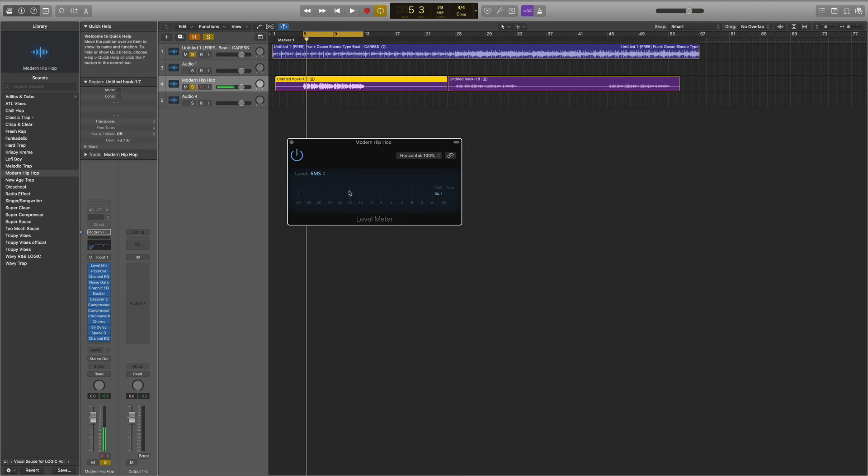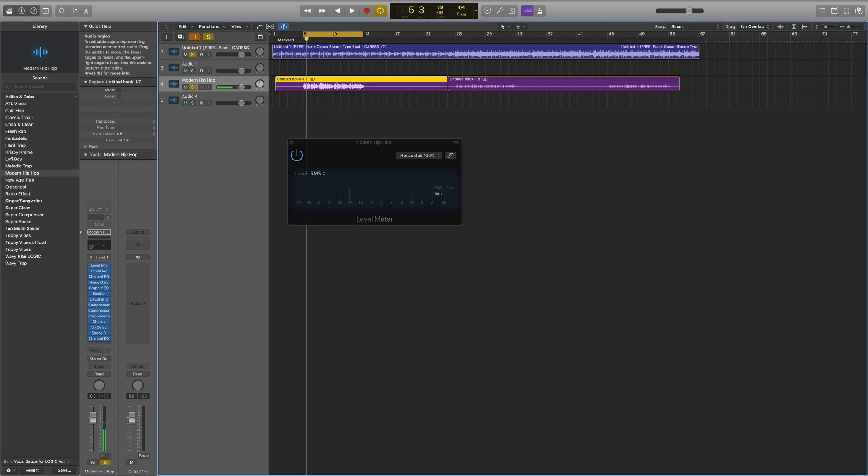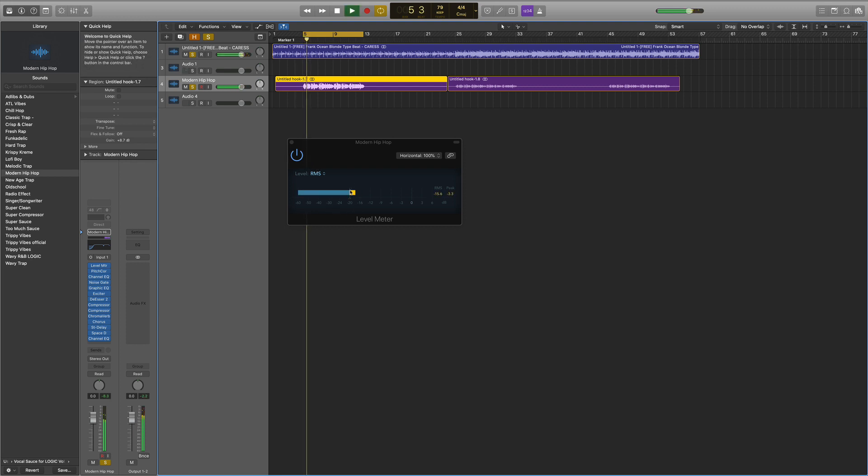You're going to want to make sure that the gain of your vocals is hitting around negative 20. If it's not, all you have to do is increase the gain of your vocal. If it's too loud, I highly suggest recording at a lower pre-gain, lowering your interface gain.